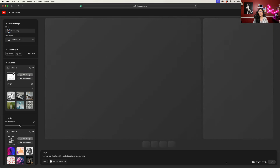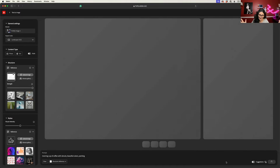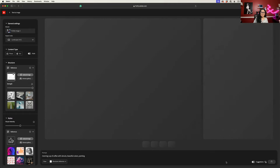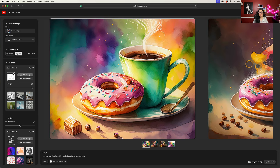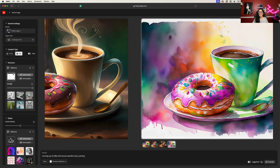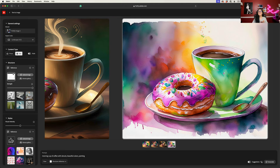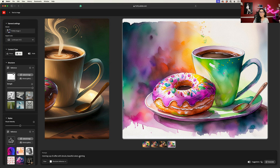I will click on generate. Once again, Firefly will analyze my structure reference sketch, analyze my prompt, and will generate four images based on my prompt and reference image. Look at this — incredible, I love it. If you look at my prompt, I just specified the type of image I want Firefly to generate — I just specified painting, nothing else.